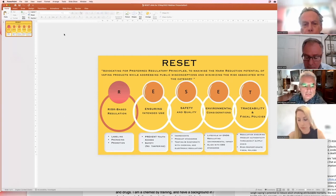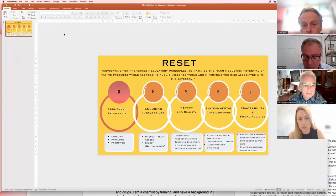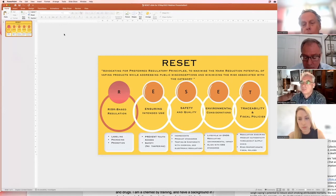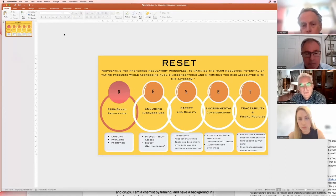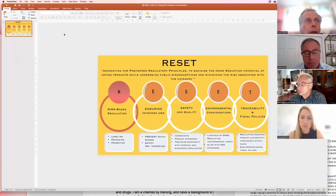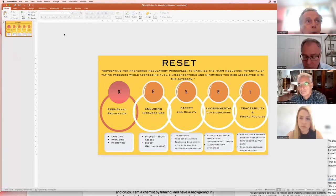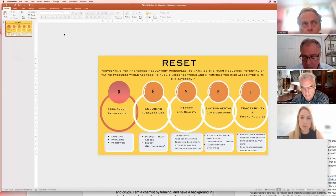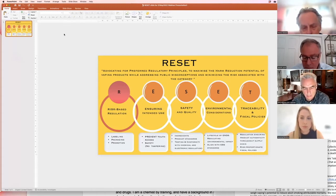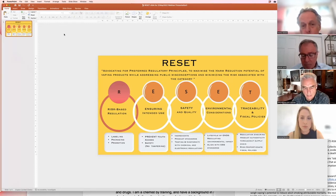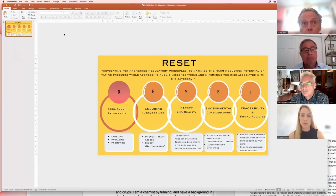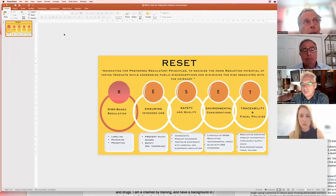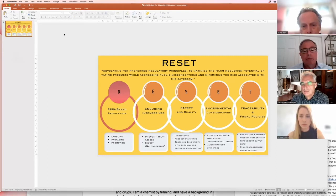E is standing for ensuring intended use. That means, of course, that we have to prevent youth from accessing tobacco and vaping products. That is a global goal, definitely, to get them away, to not fulfill the gateway hypothesis, which is very much debated. Fortunately, there is no gateway, at least scientific data is not validated, and that should be kept in mind.